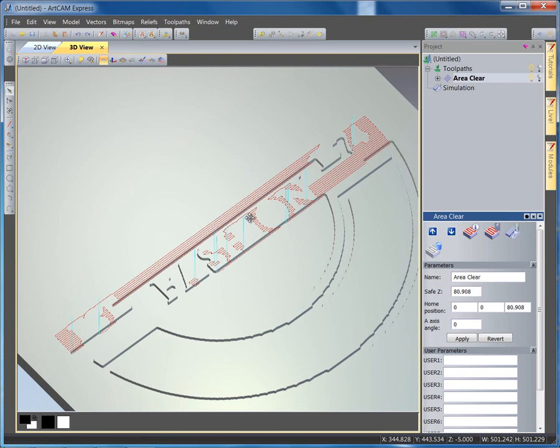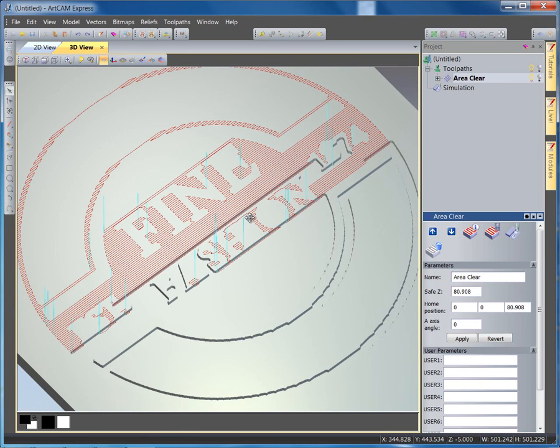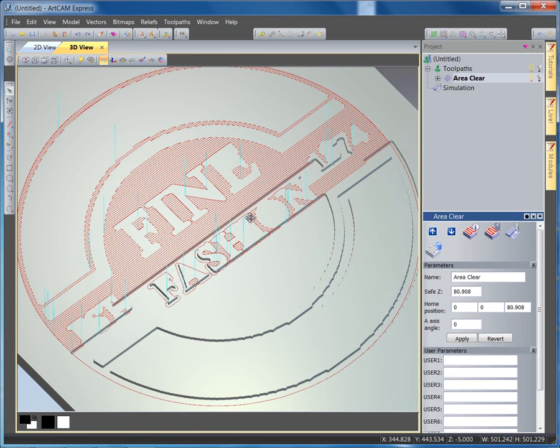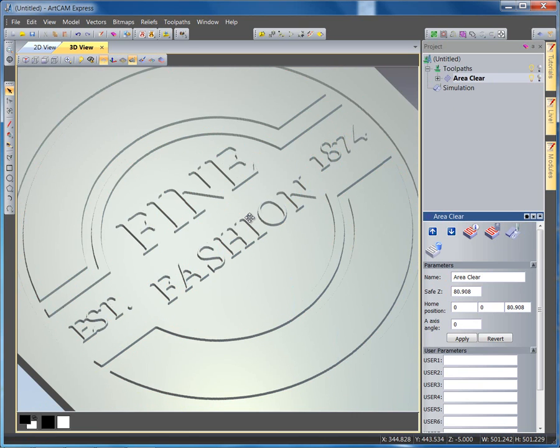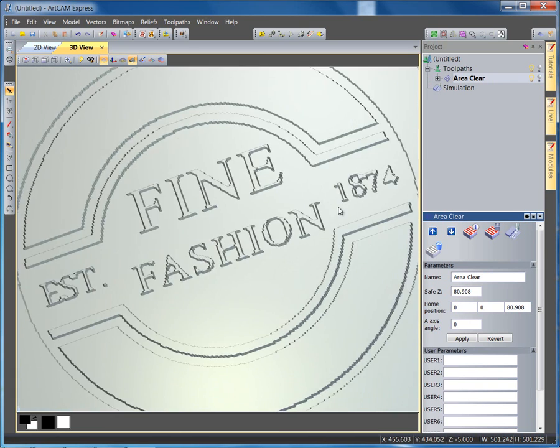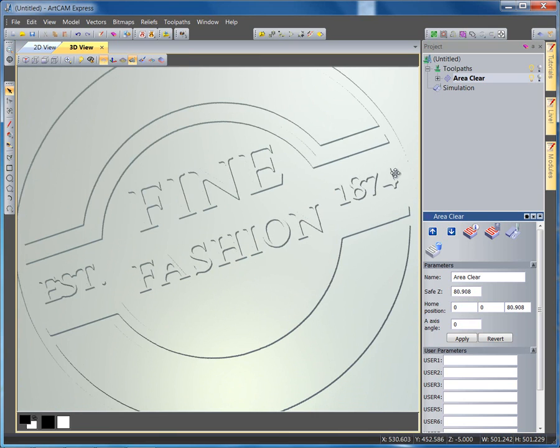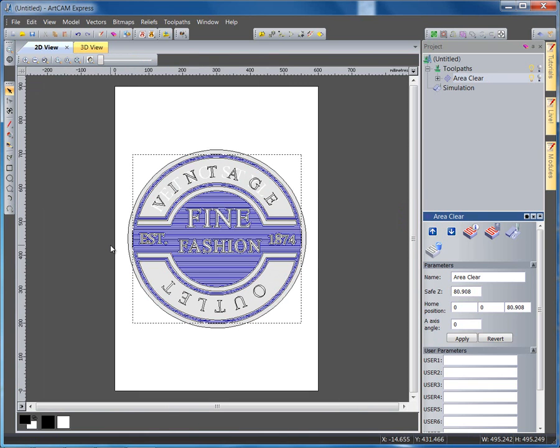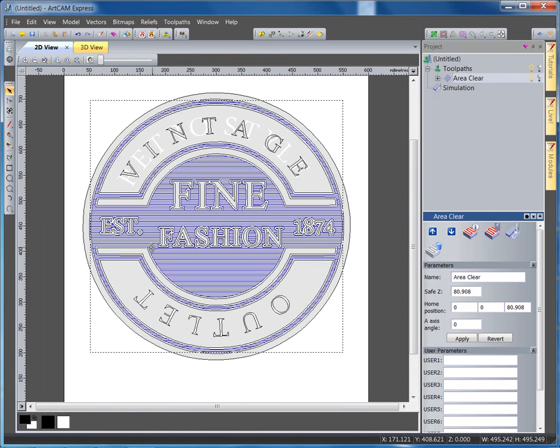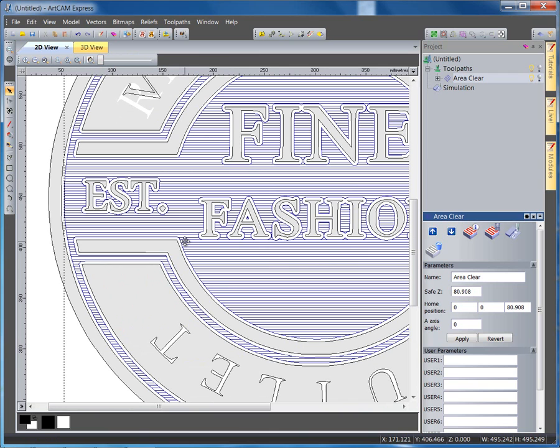Now the simulation is an exact representation of what your model will look like as it comes off the machine. Now as we can see, I'm slightly concerned because it does happen to have missed a lot of this on fashion, especially in the middle. So I'm going to go back and take a look at this again and see what I can do.